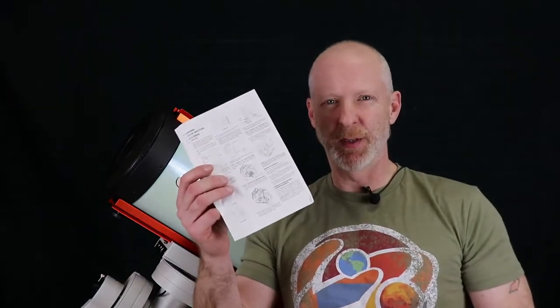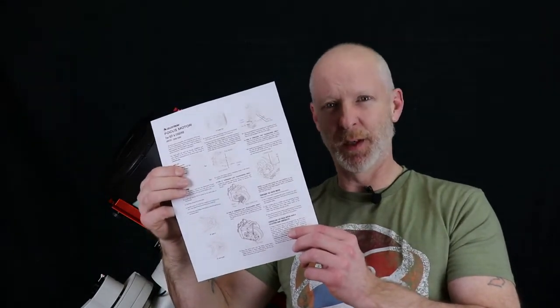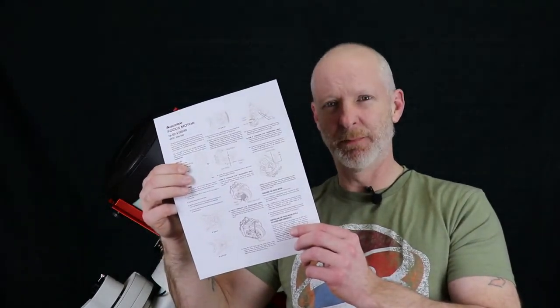To start off with these are the directions that you get and it is tiny print. I mean I wear glasses and I still couldn't see this very well. So you know what? Get rid of it and print yourself out the big direction sheet off the Celestron website.